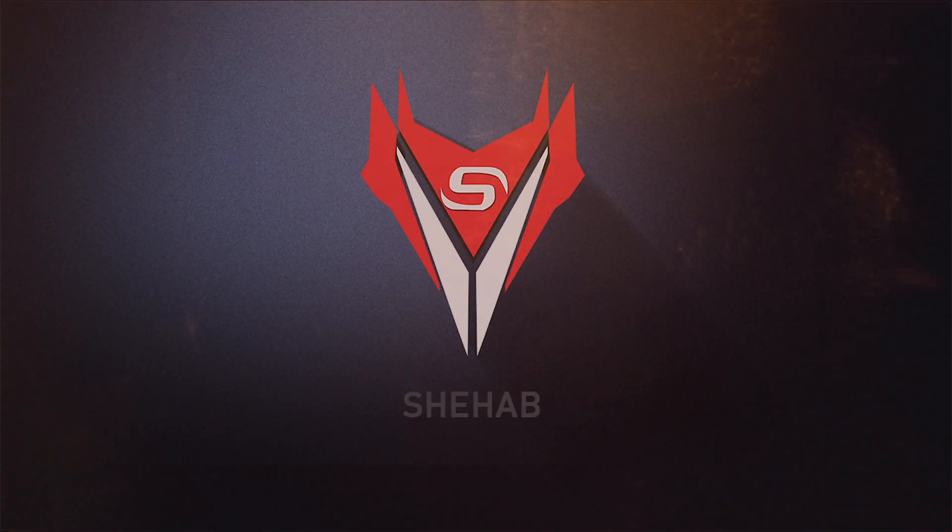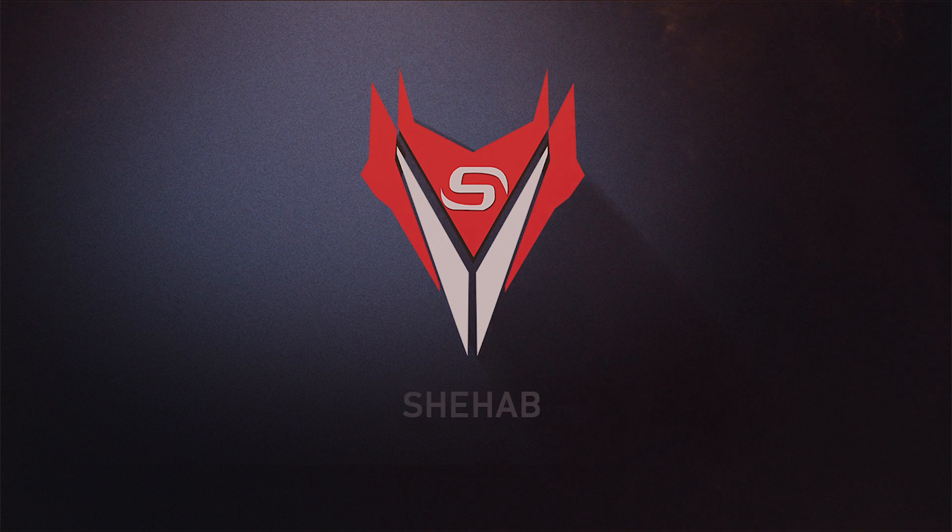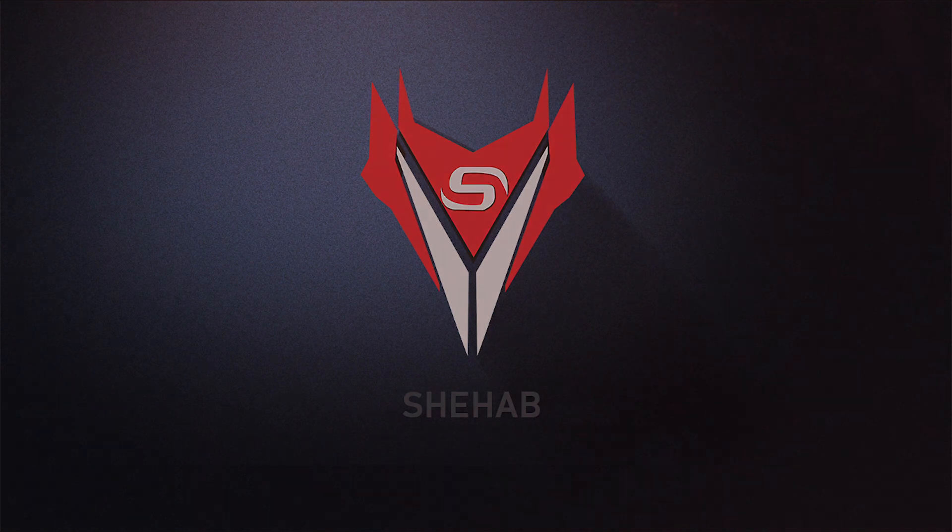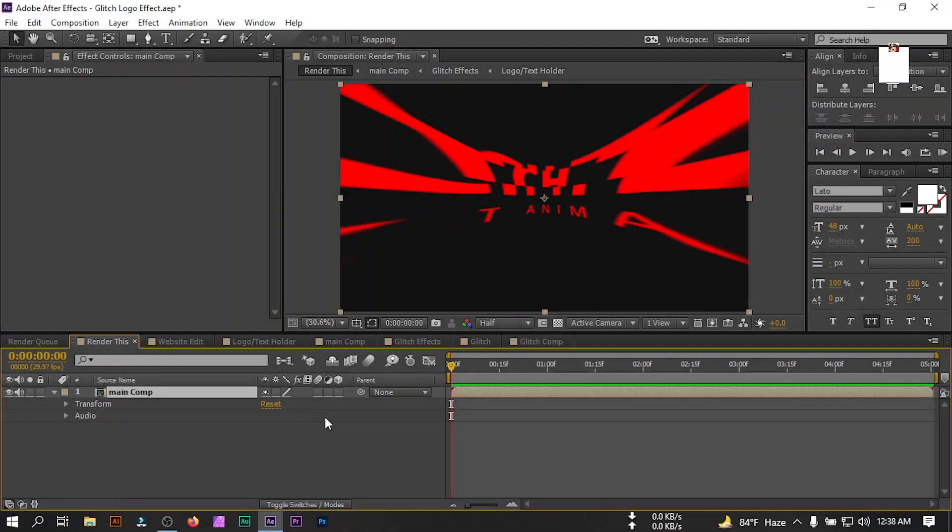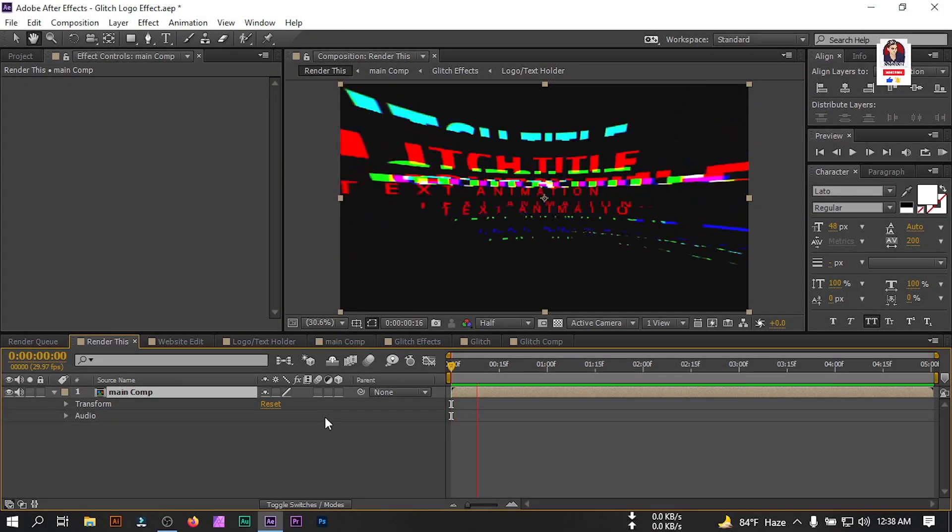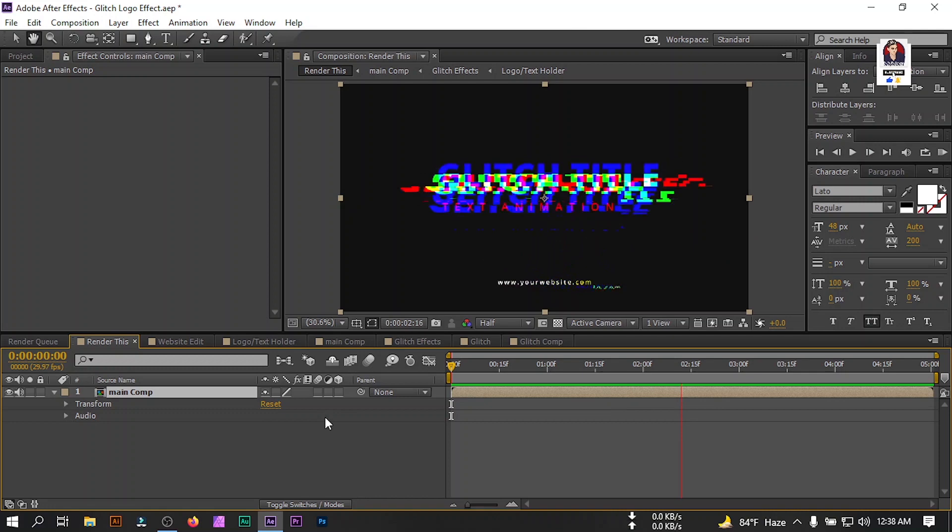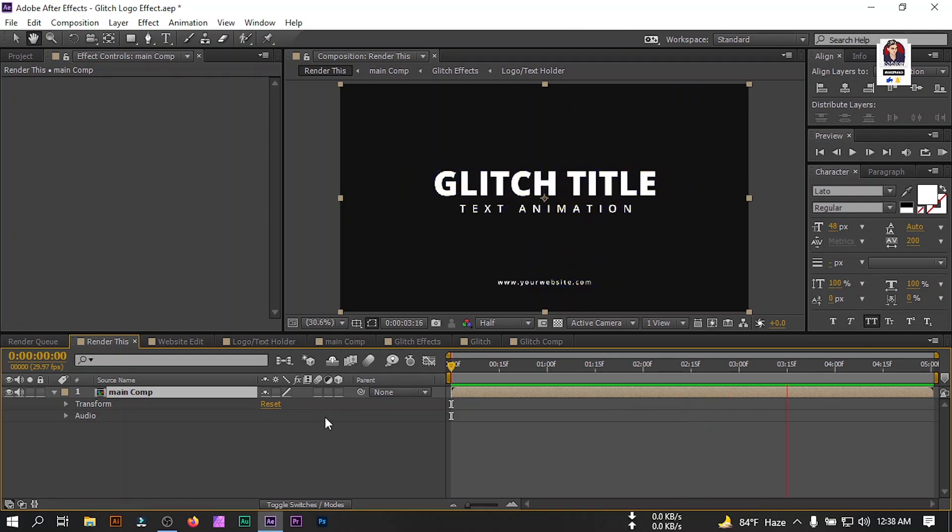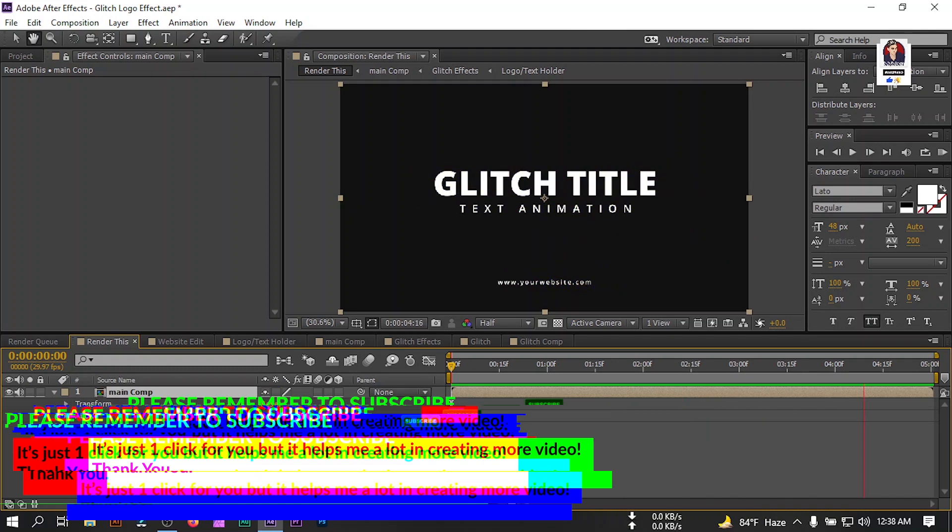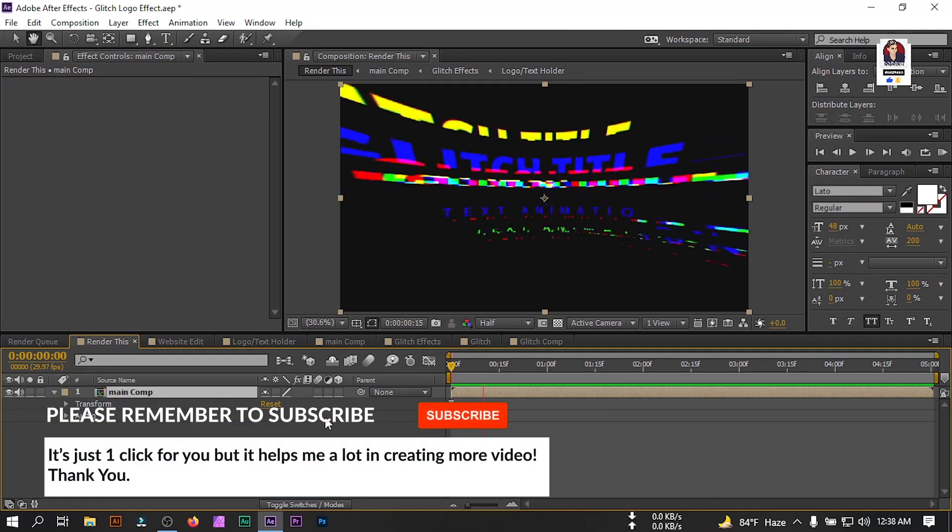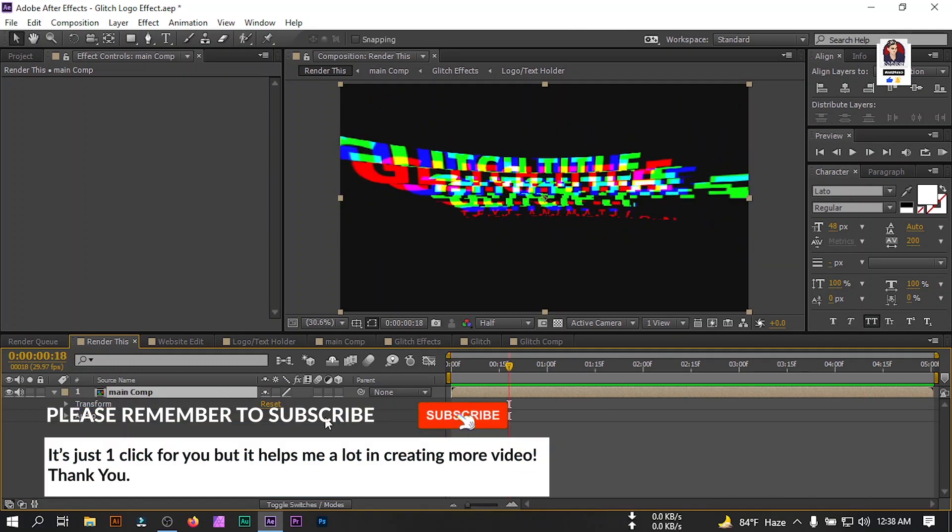Hello everyone, welcome back to another Adobe After Effects tutorial. Today we're going to make this kind of glitch text effect or glitch logo animation in Adobe After Effects. Before starting this tutorial, if you are new to my channel, then please make sure to subscribe it.